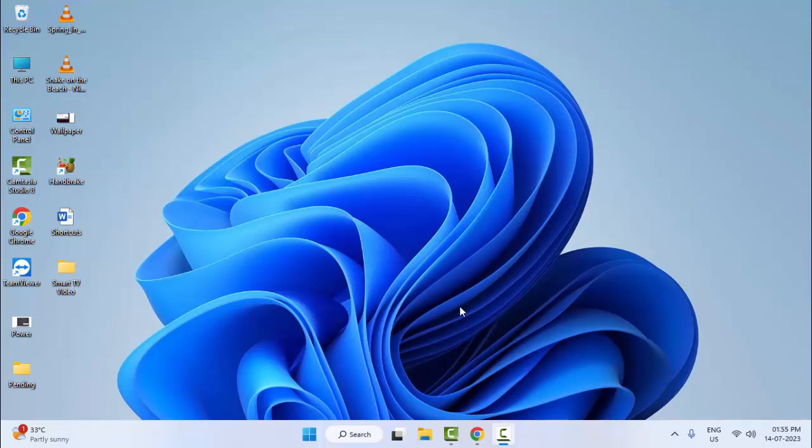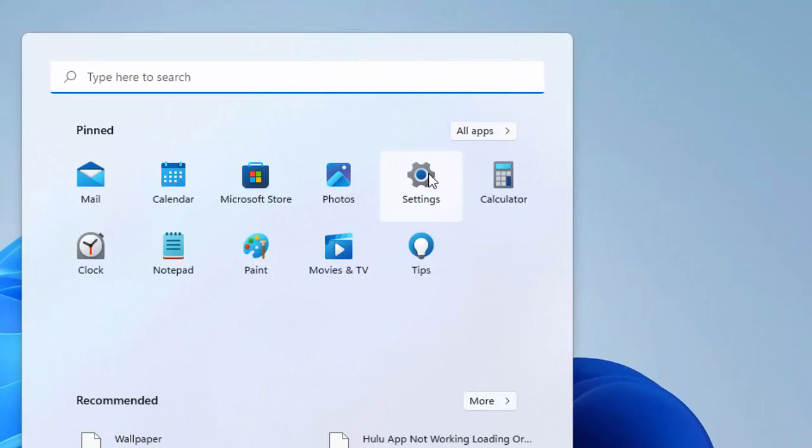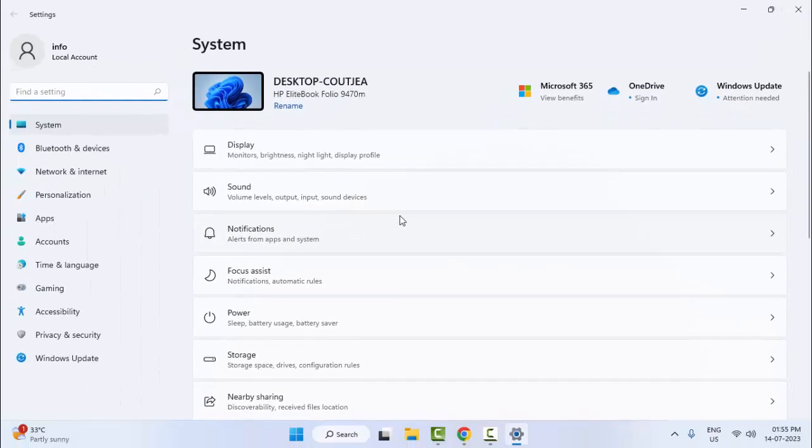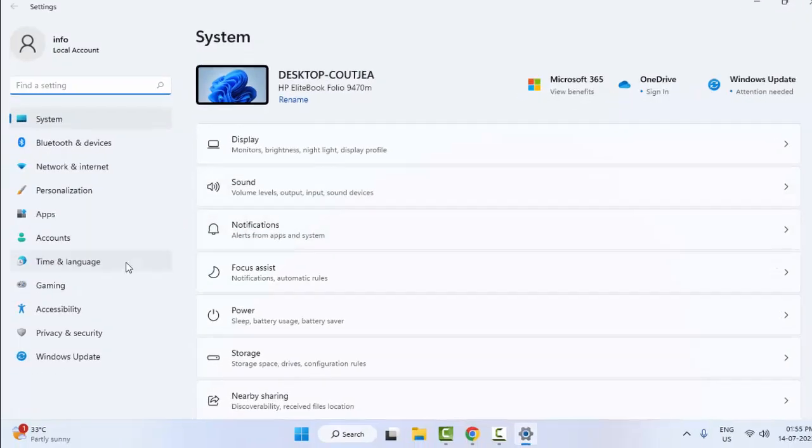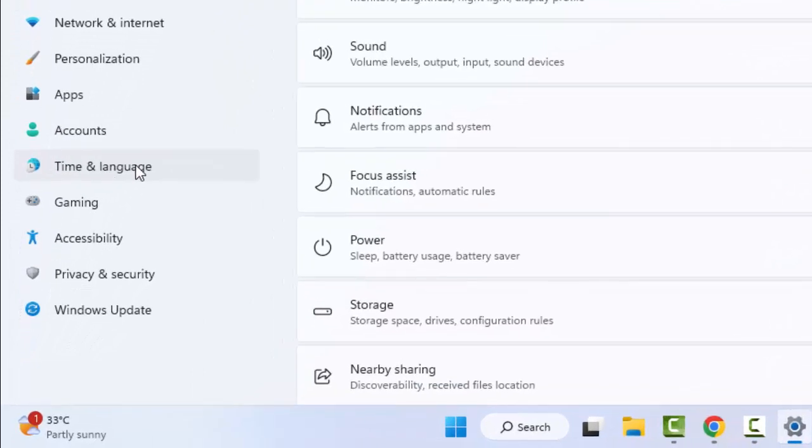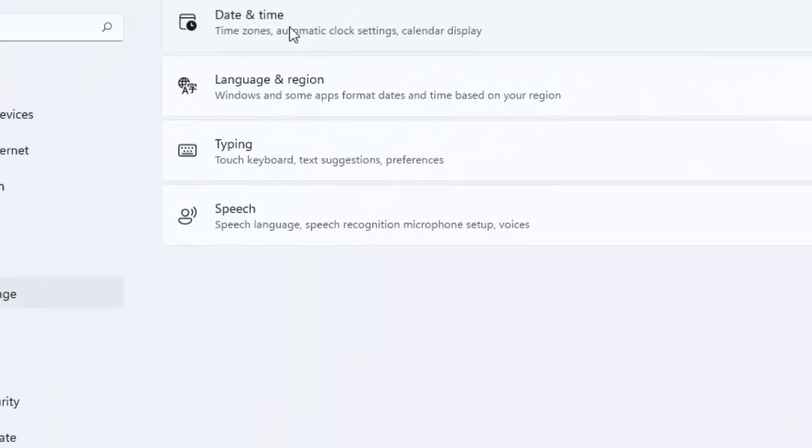The second method: go to Start and open your Windows Settings. Now here, select Time and Language, and select the Date and Time option.